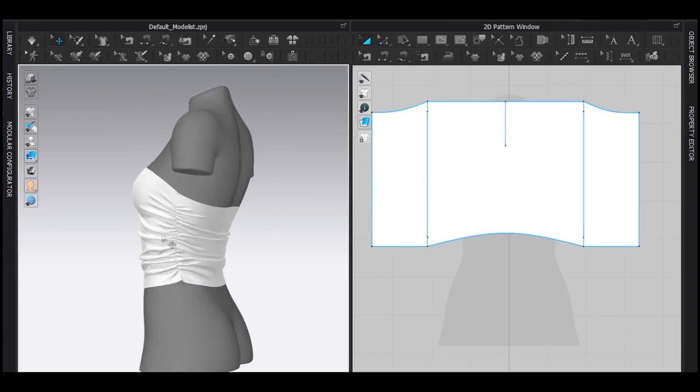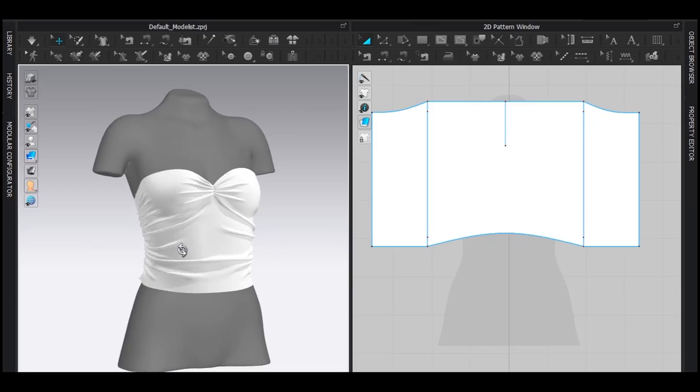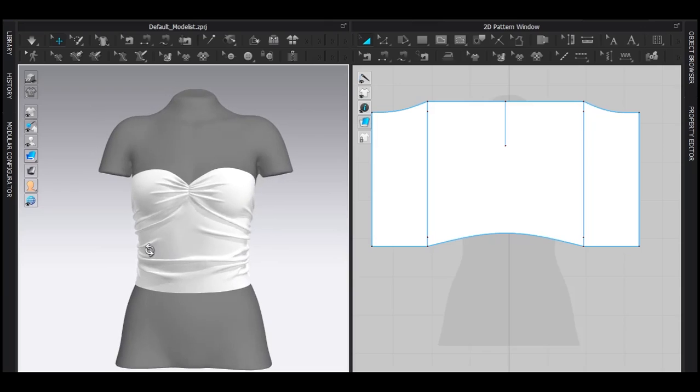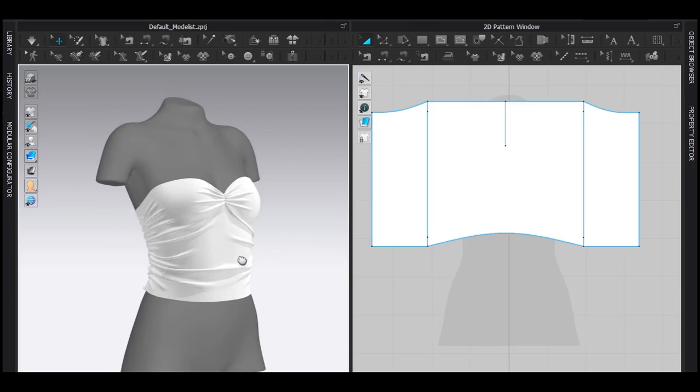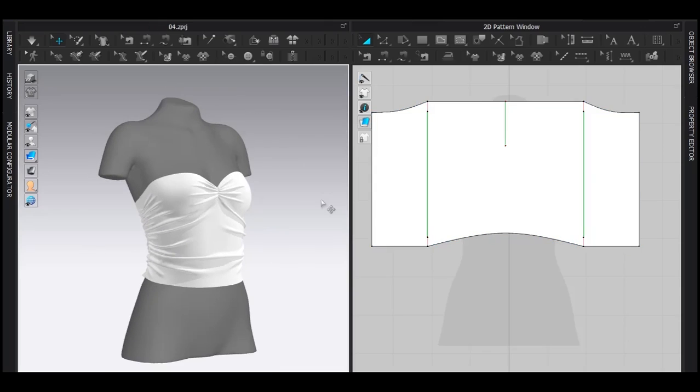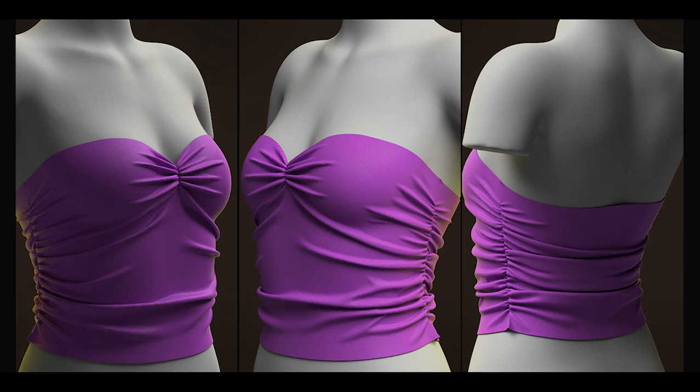Alright, that's how you can make simple draping inside Clo3D. I hope you got something from it. If you did, don't forget to leave a like and also comment. I really love them. Thank you so much for watching, and I will see you in the next video. Bye.